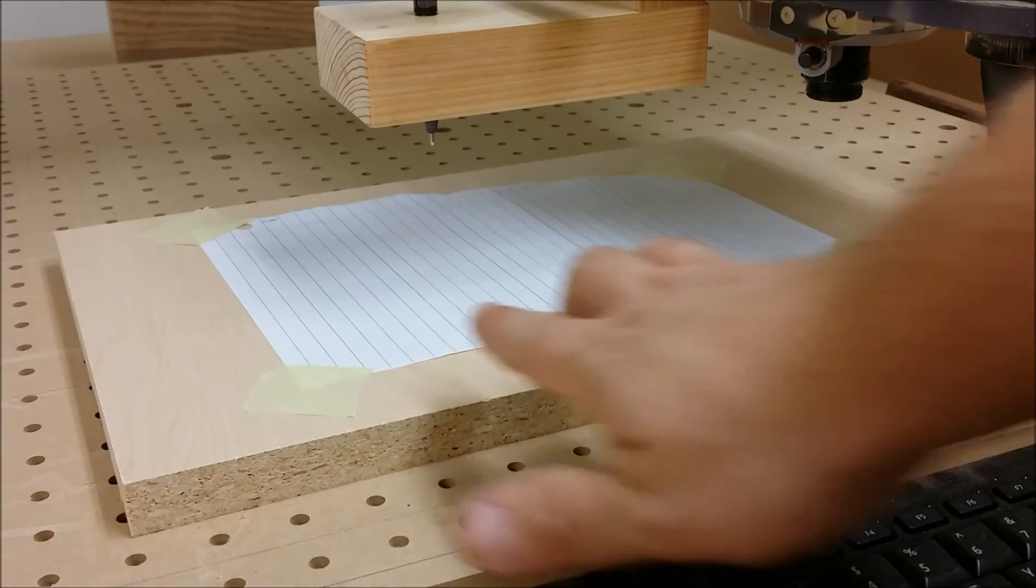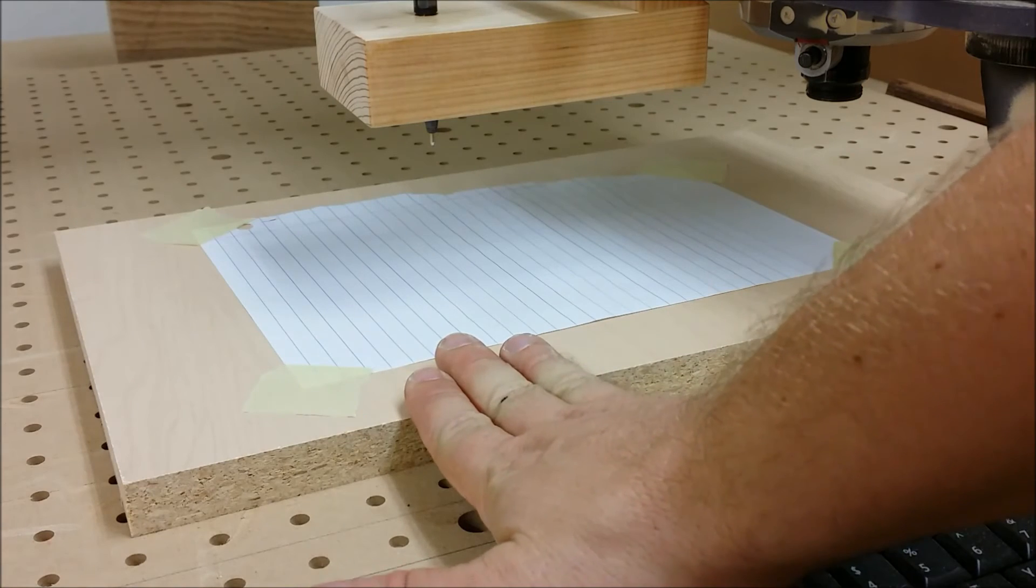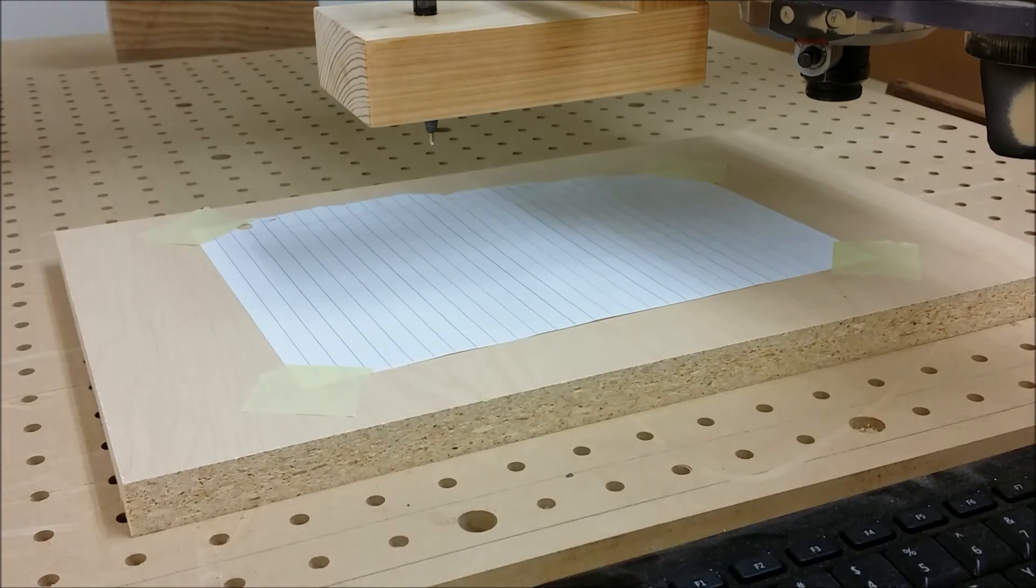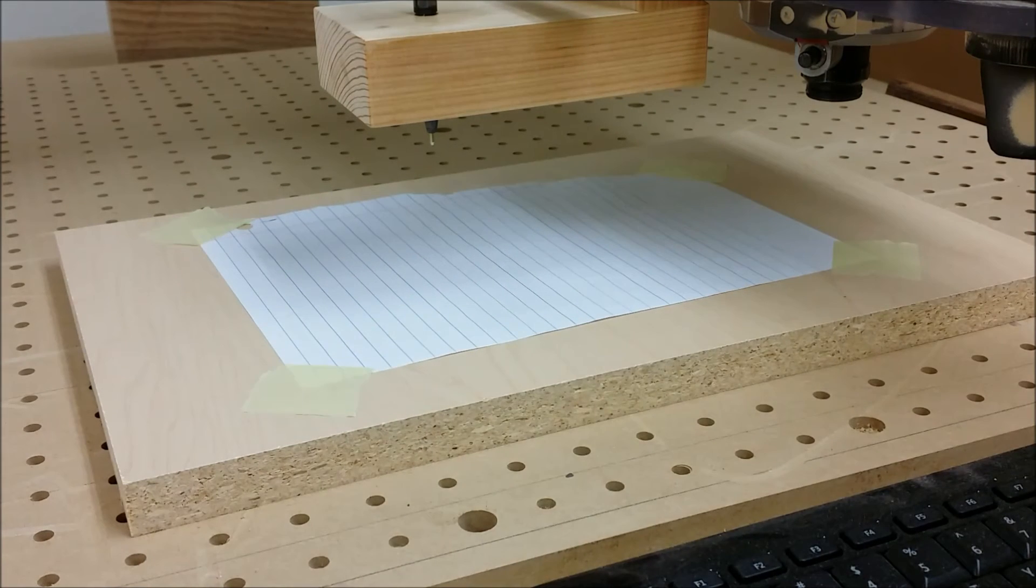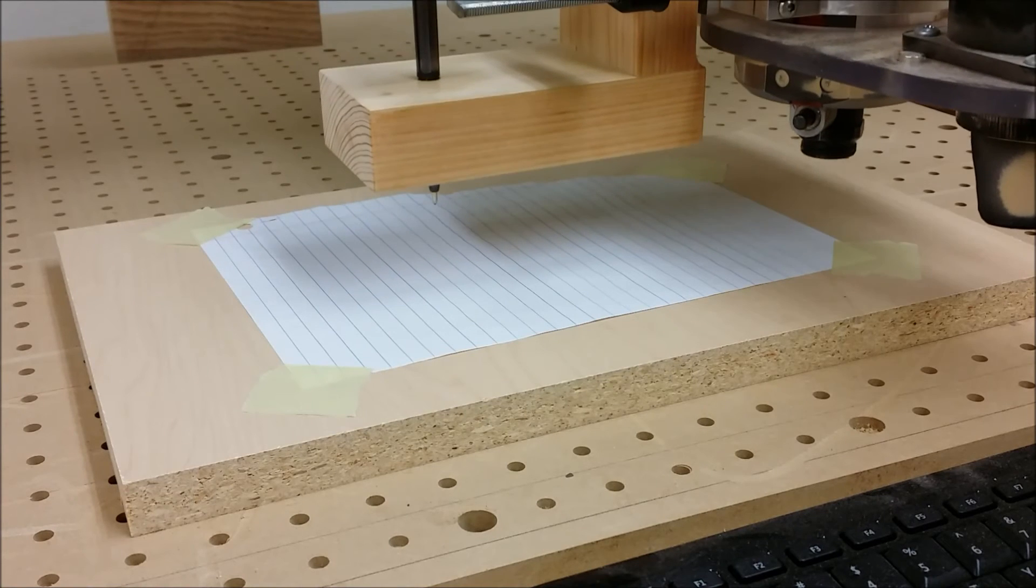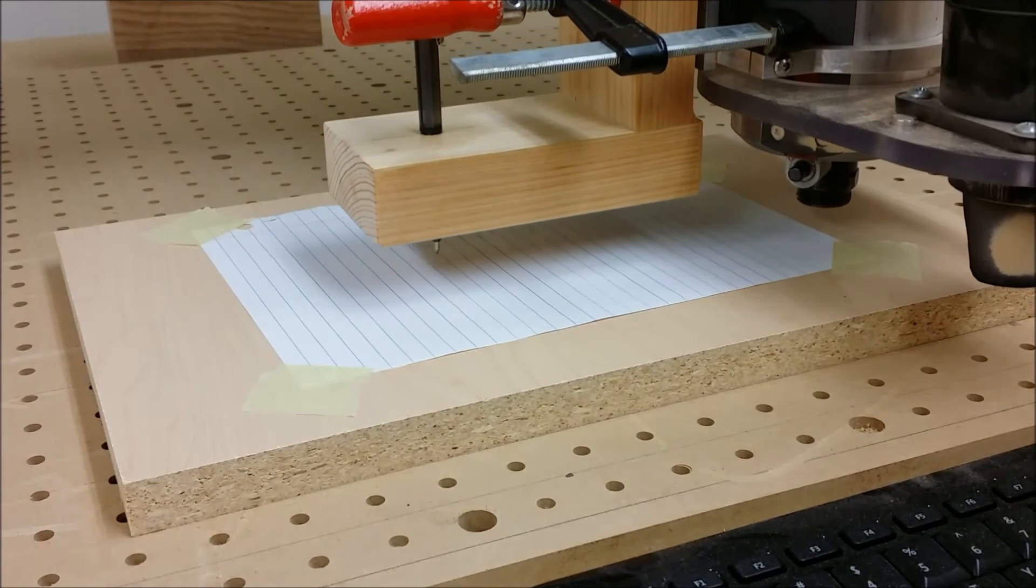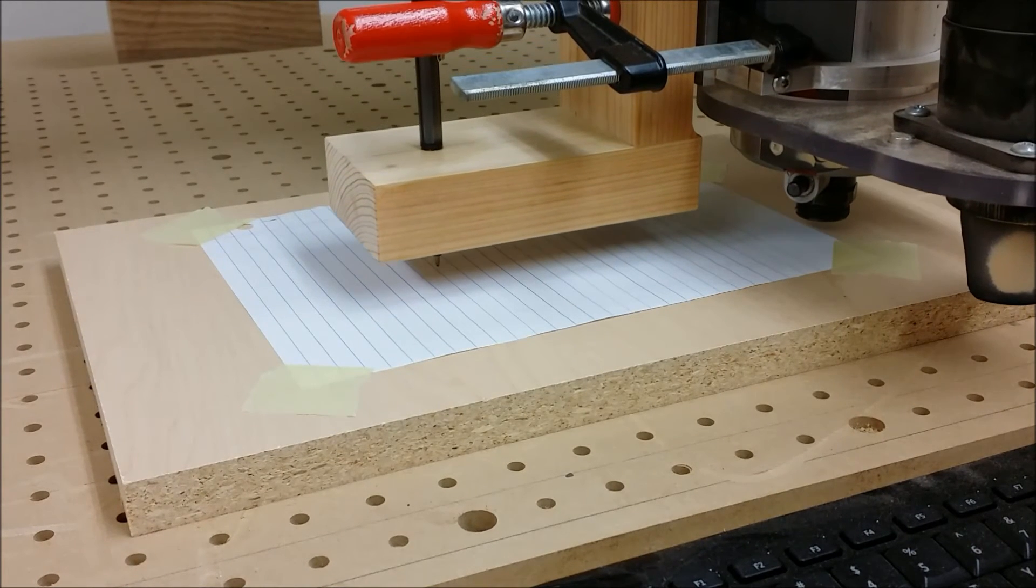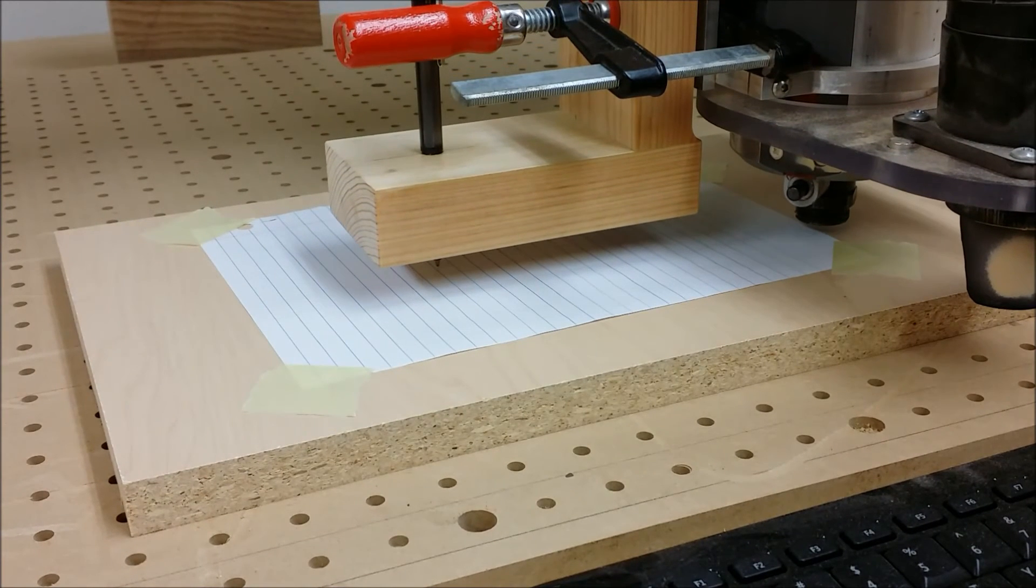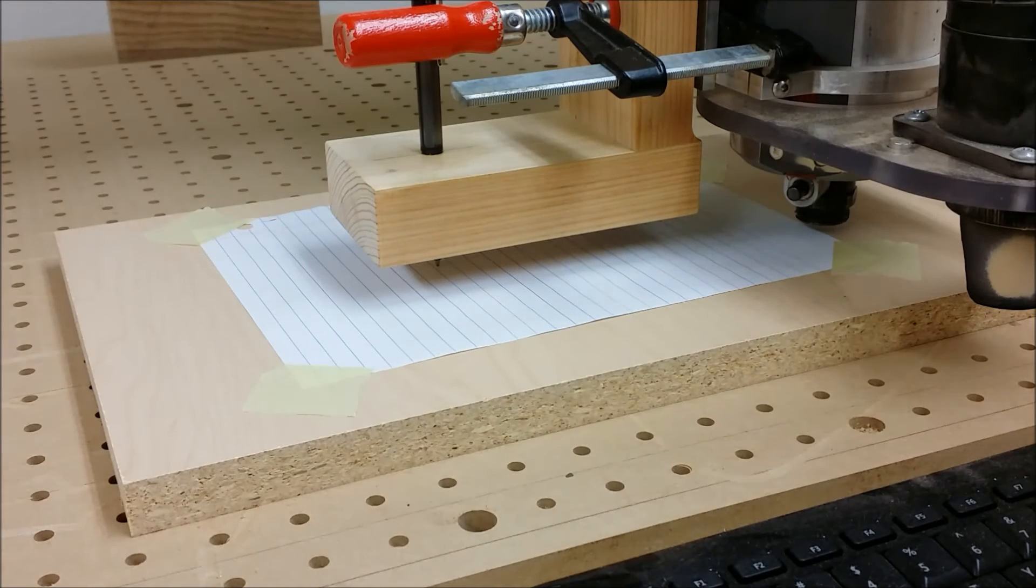Obviously, if I was doing this for real, I would clamp the board down. I just wanted to show you how it works. So let's jog the router down until it compresses the pen tip. And then we'll just move it around.